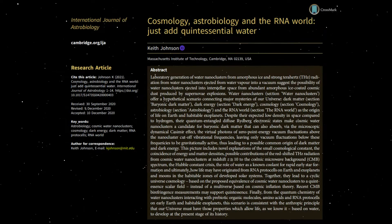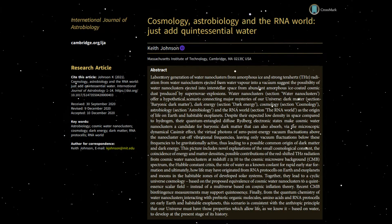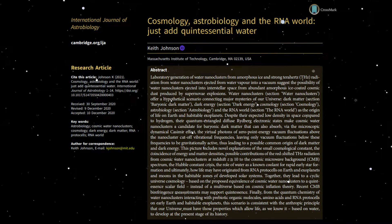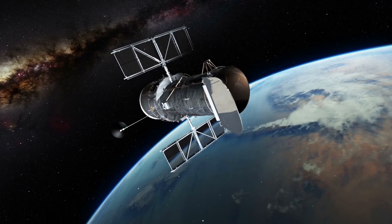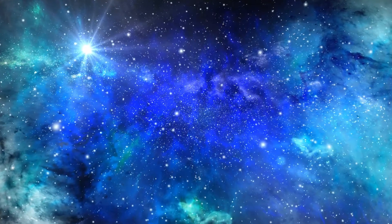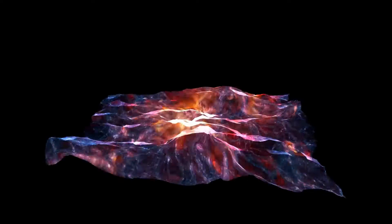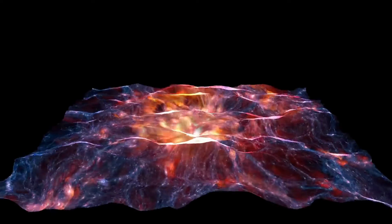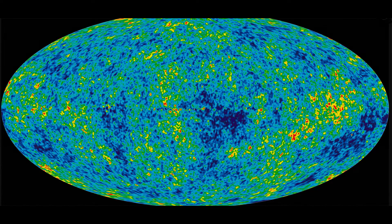This video is based on the recent publication by Dr. Keith Johnson of MIT in the International Journal of Astrobiology. We suggest a possible resolution of the Hubble Tension Crisis, where observations of supernovae and Cepheids indicate our essentially flat universe is expanding more rapidly than that deduced from the microwave background radiation emitted by the Big Bang.